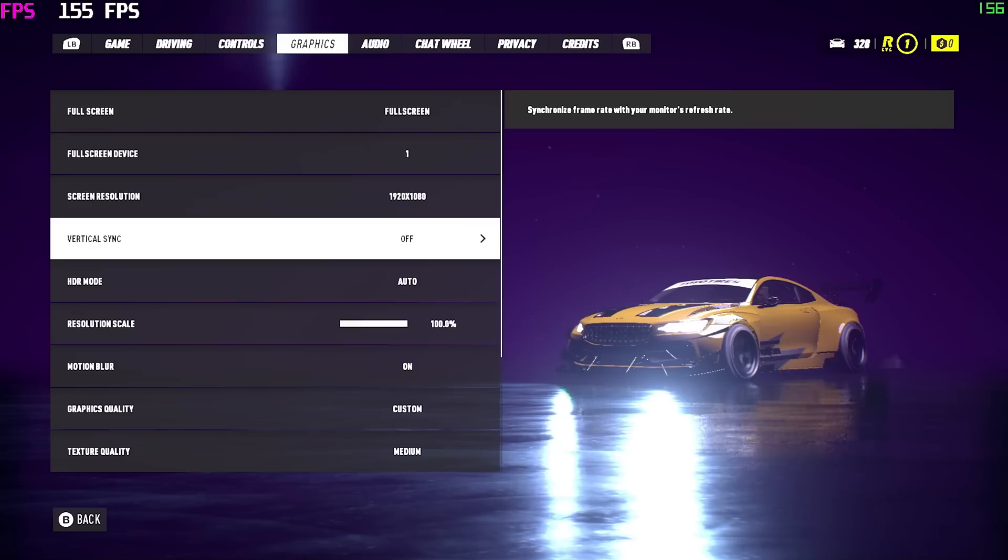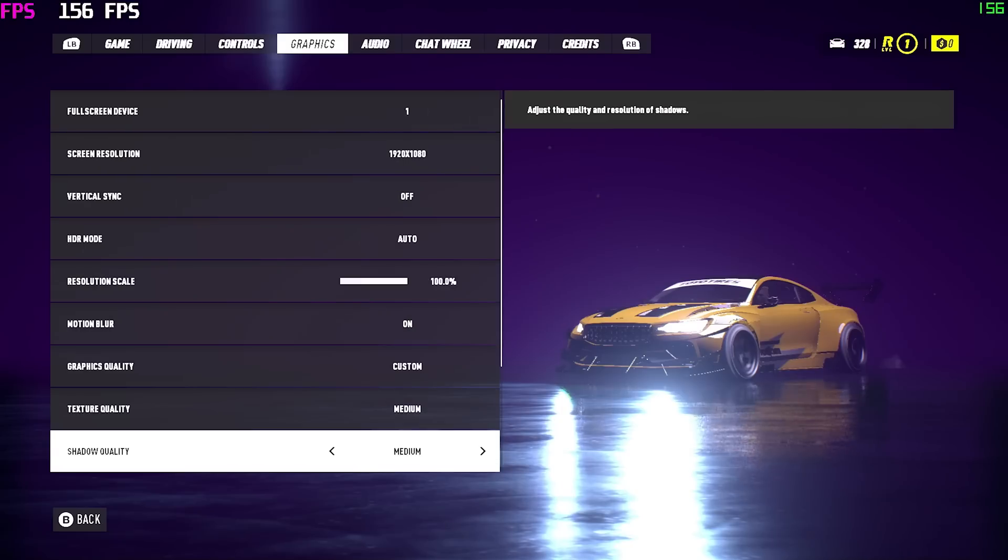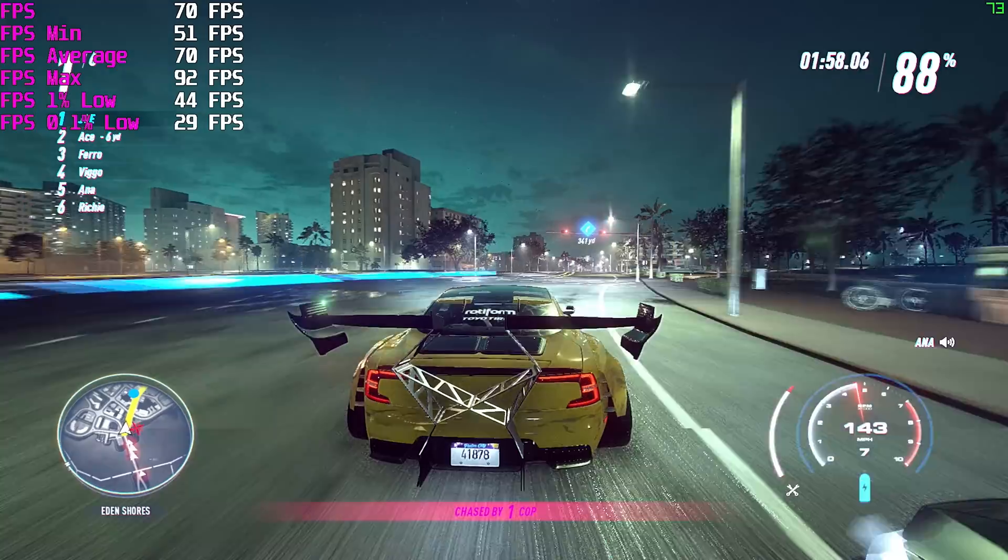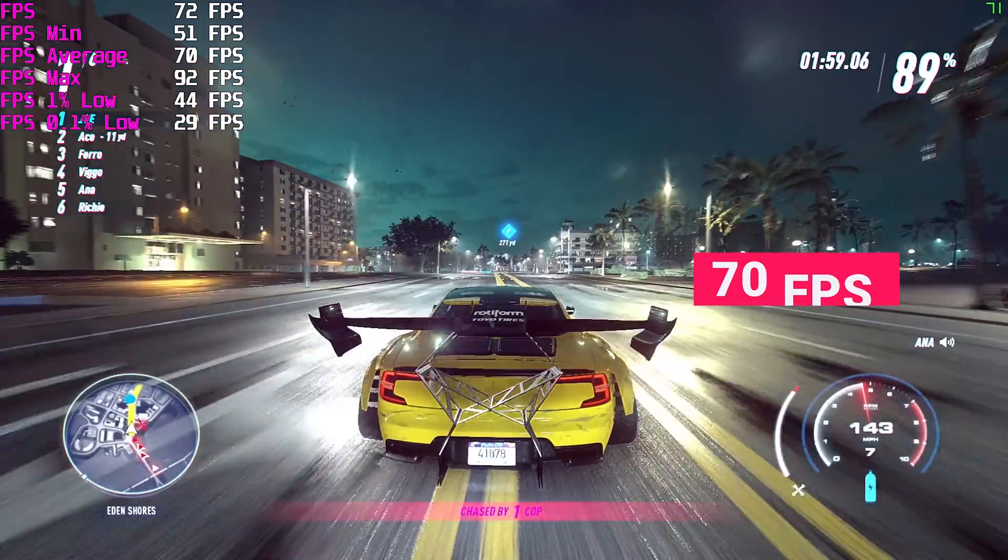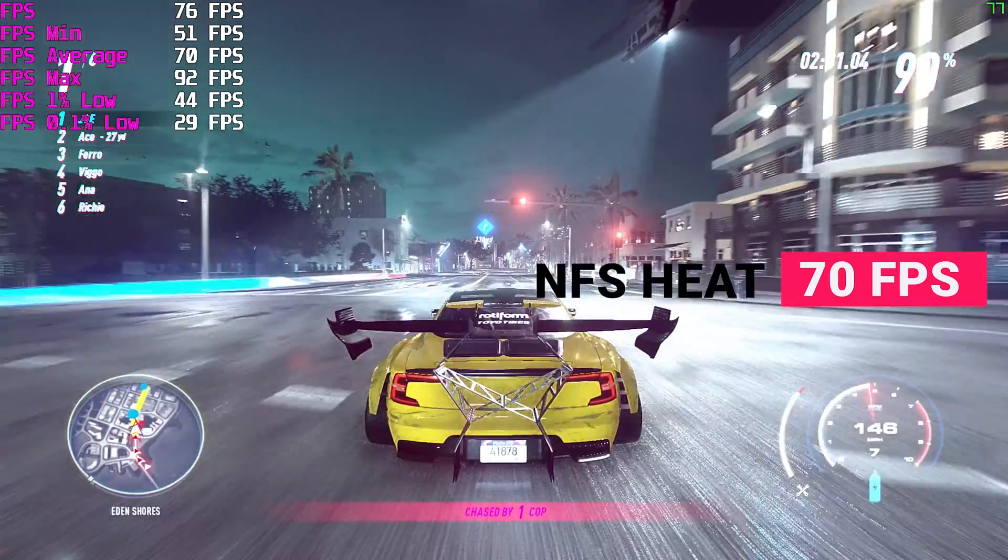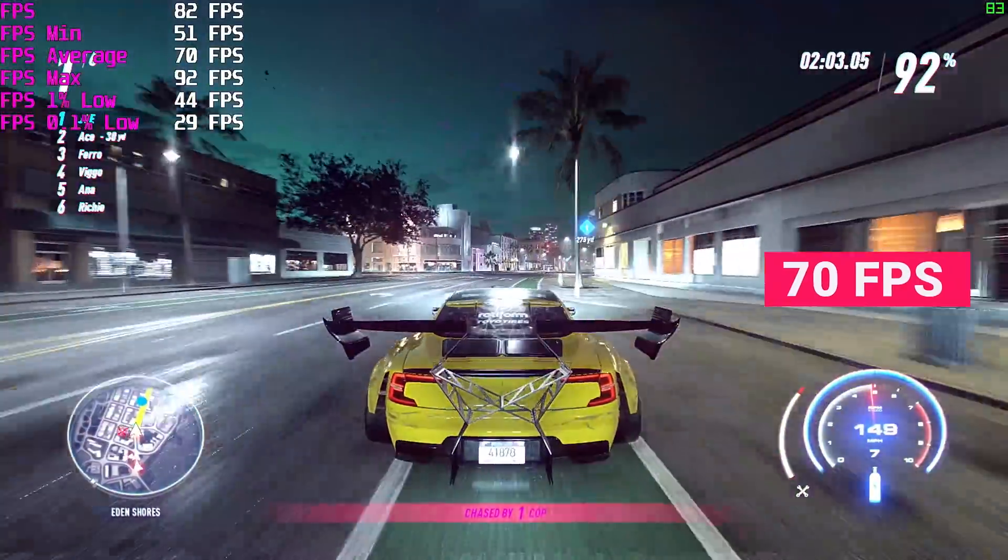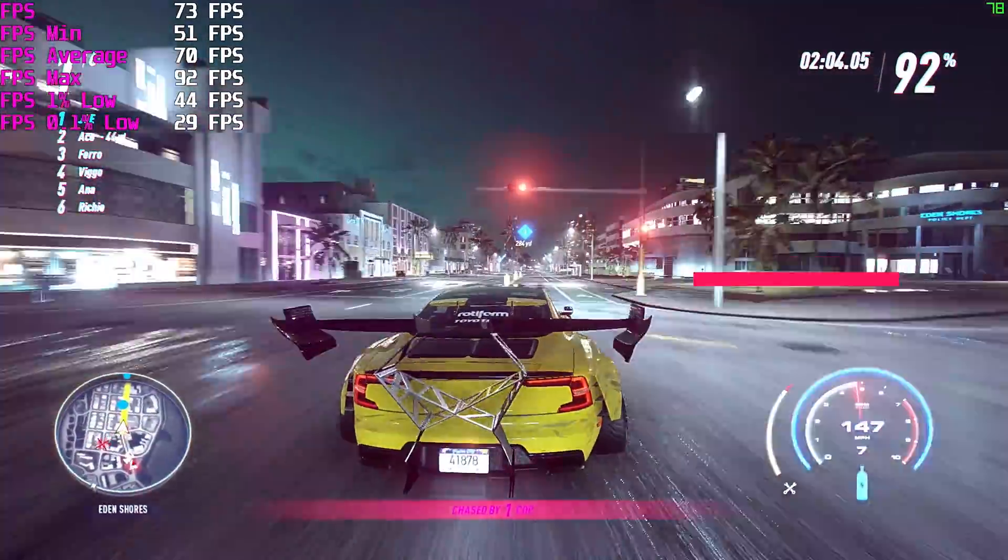Next up, Need for Speed Heat. Again, medium settings. This isn't a particularly well-optimized game, but this system still manages to maintain an average of 70 frames per second.